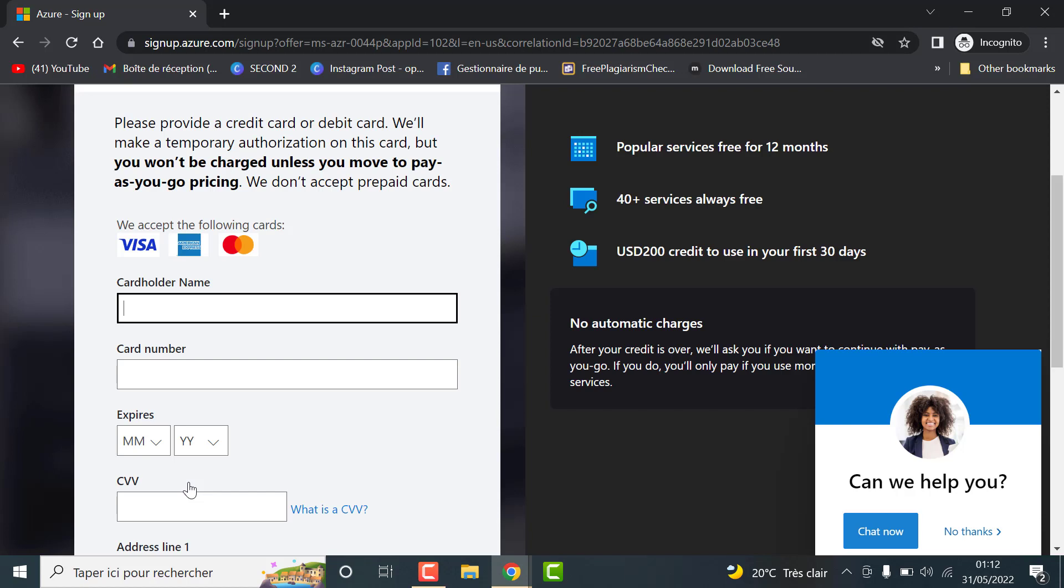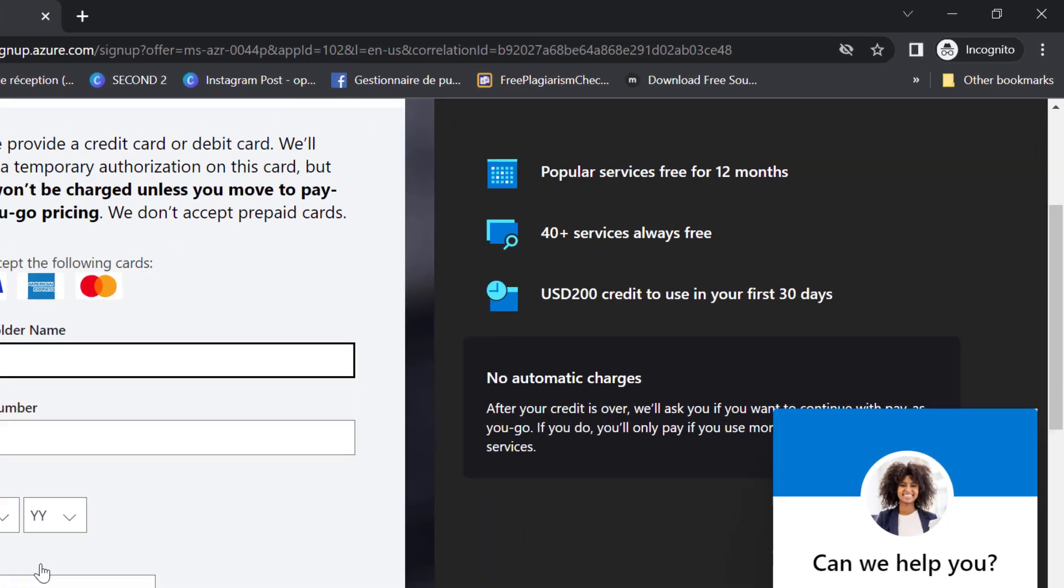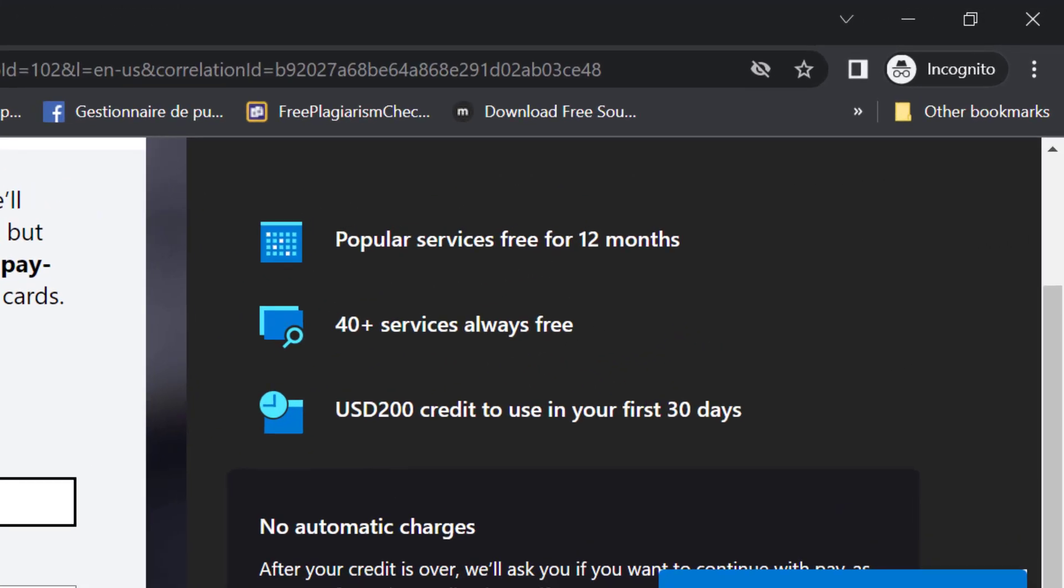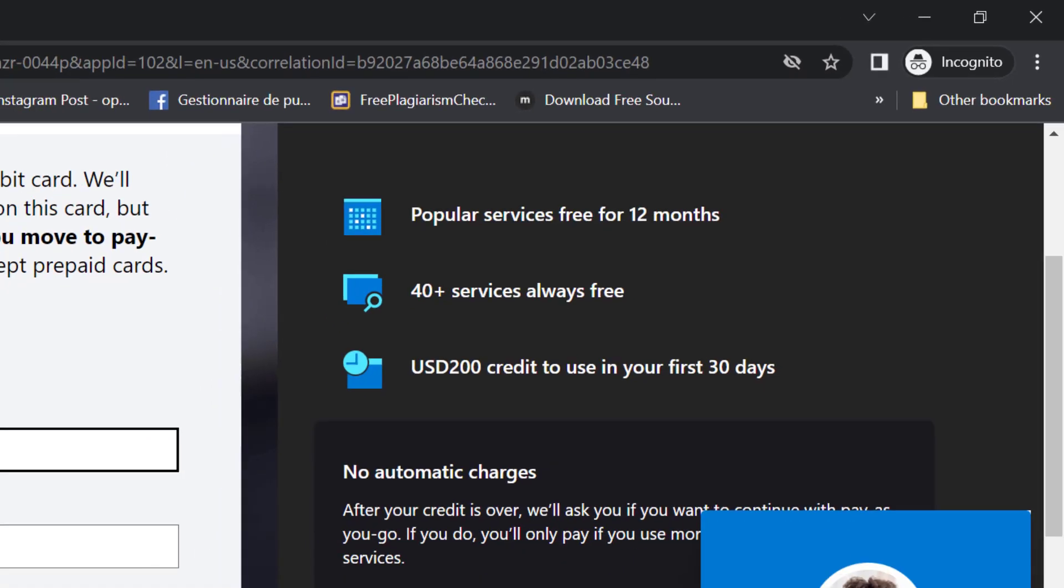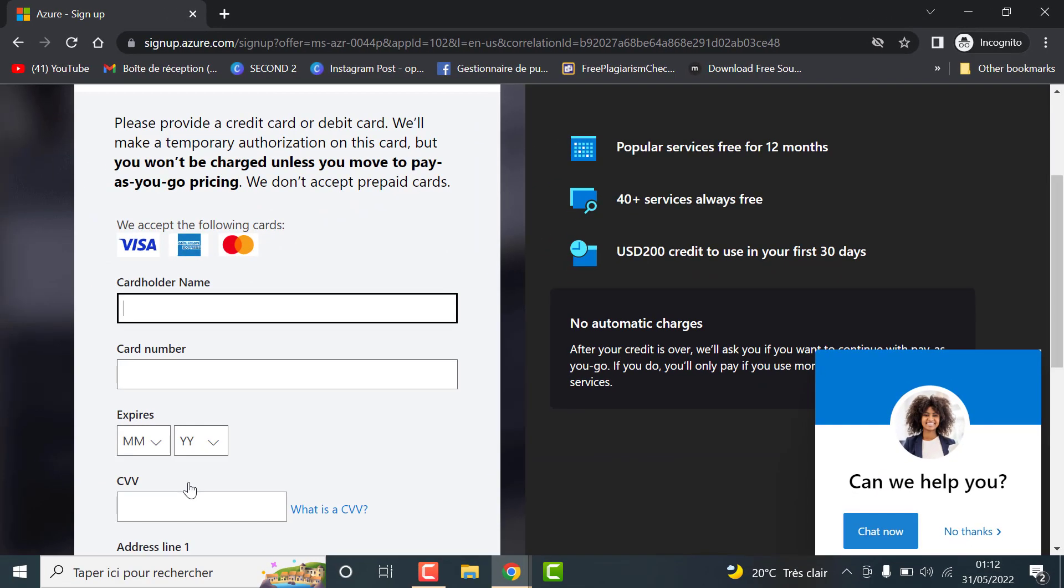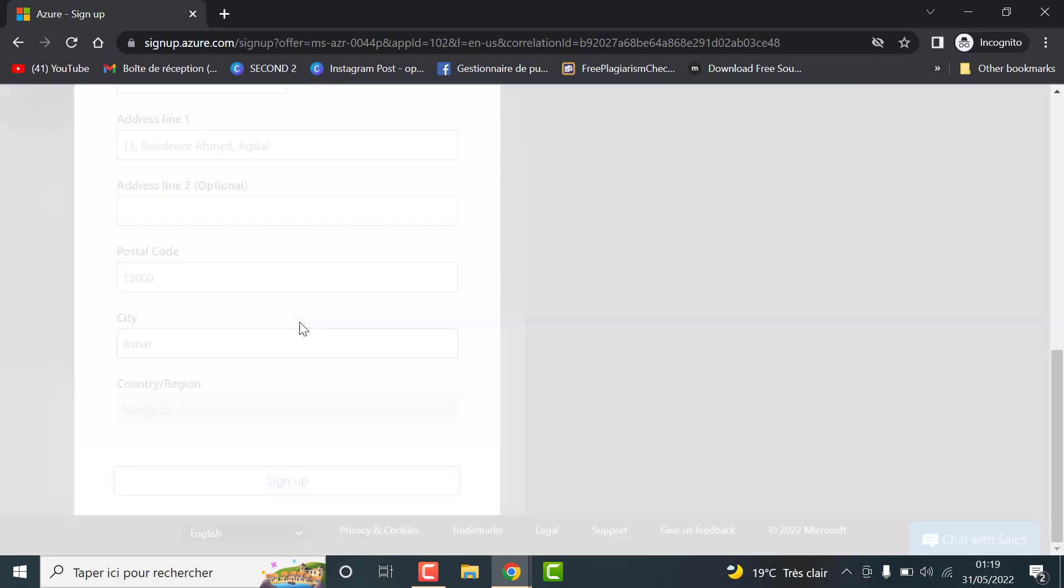Now, you should enter the information of your credit card in order to benefit from the free trial. Keep in mind that you won't be charged, so with this offer you will get a $200 credit to use in the first 30 days. Click on confirm and wait for the setup of your accounts.